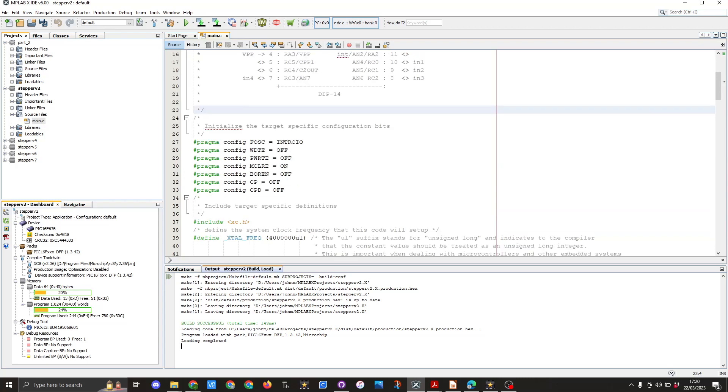So next we'll look at the pragmas. Basically we're using the internal RCIO for the clock and we've got the master control clear is on. The rest are turned off and you'll also see I'm using include XC.h library because we will be using delays.